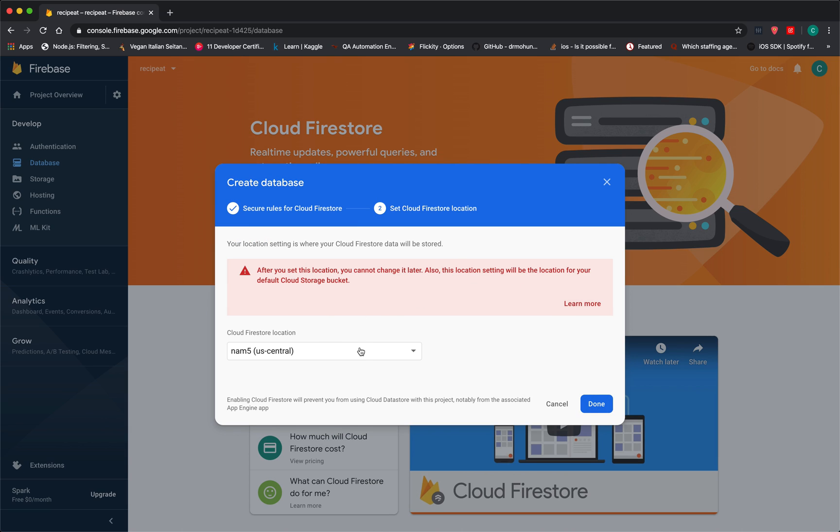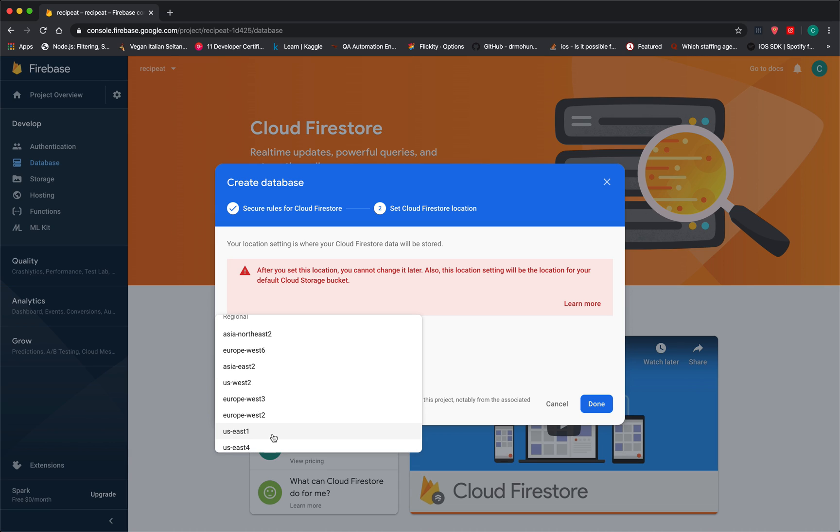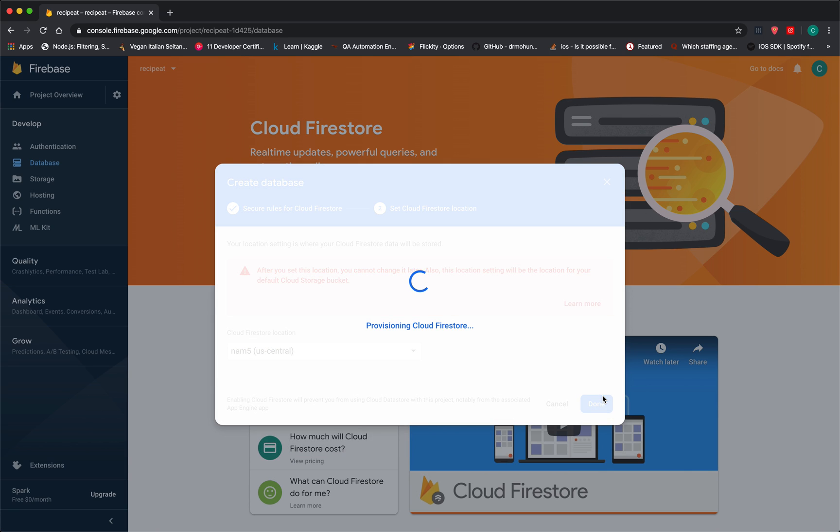Make sure you only set this once. So I'm just going to pick US. I'm just going to go ahead and do this. So US Central, it's default. Why not? So it's provisioning that.